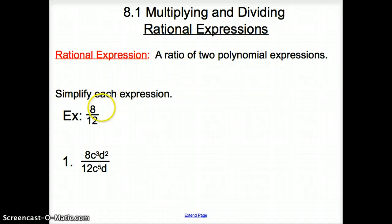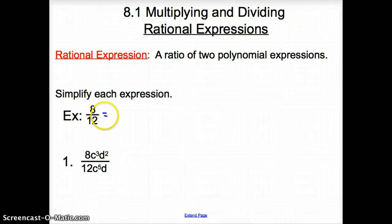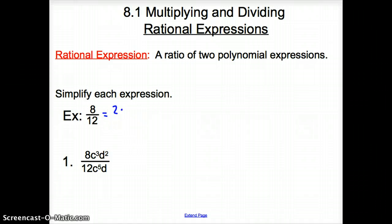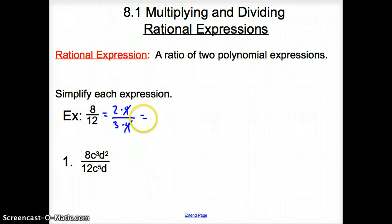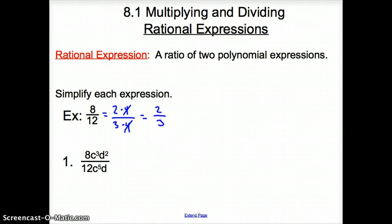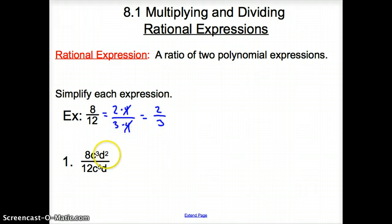Today we're going to be asked to simplify each expression. If I start with 8 twelfths, bringing it back to fifth grade, how can I simplify this? Well, 8 can be rewritten as 2 times 4, and 12 can be rewritten as 3 times 4. We can cancel out the 4s because they're the same number, so 8 twelfths can be rewritten as 2 thirds.